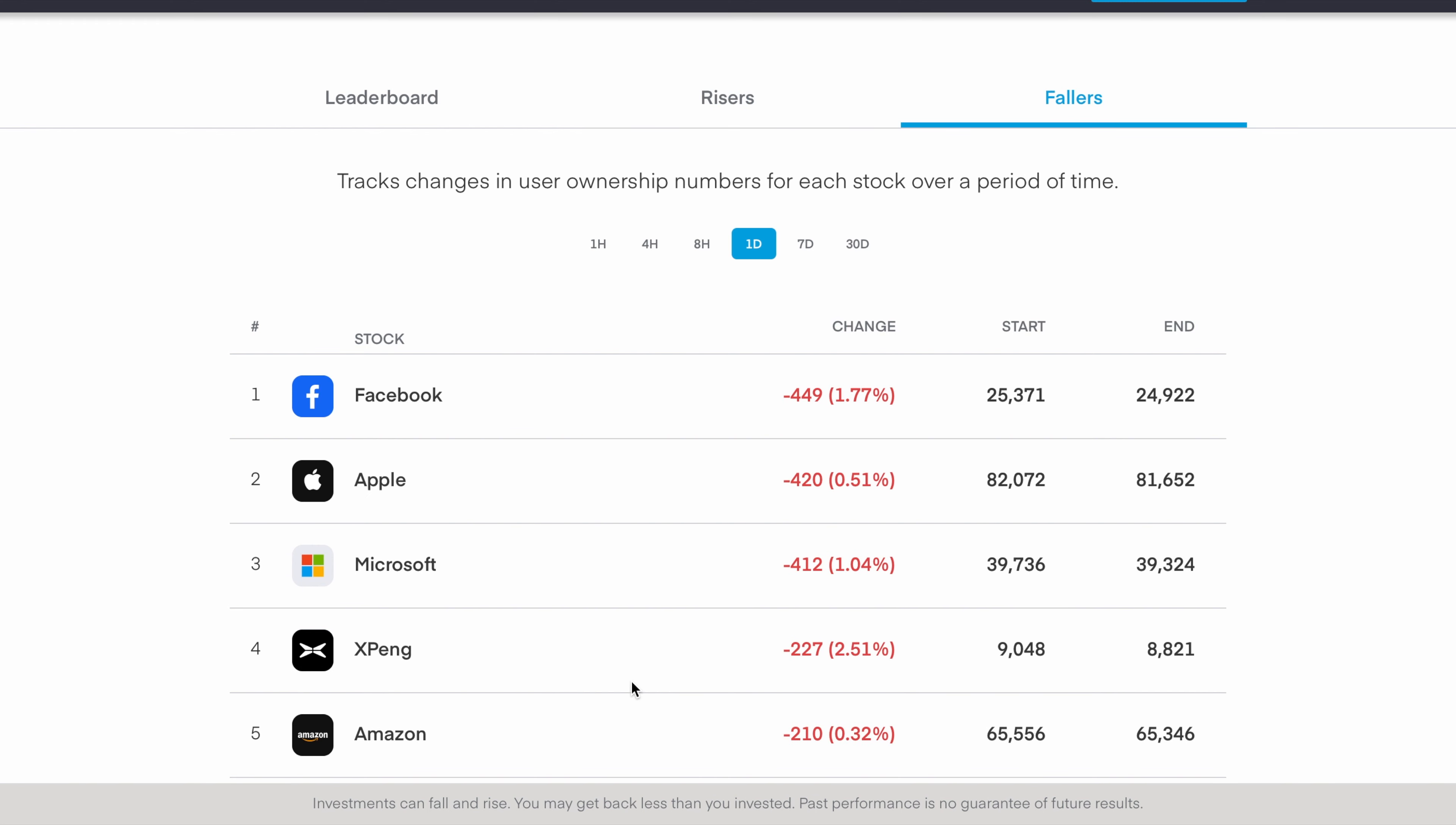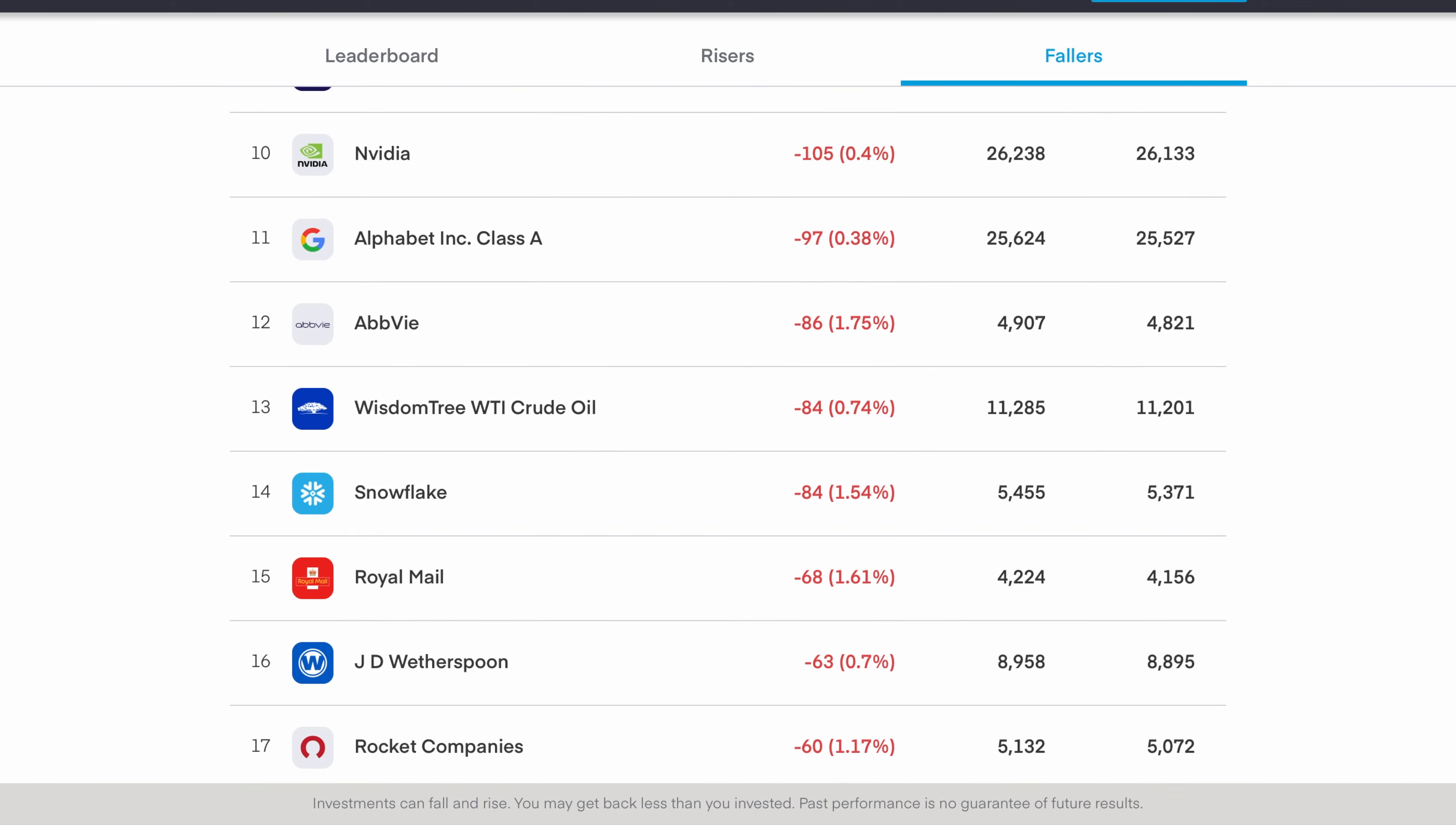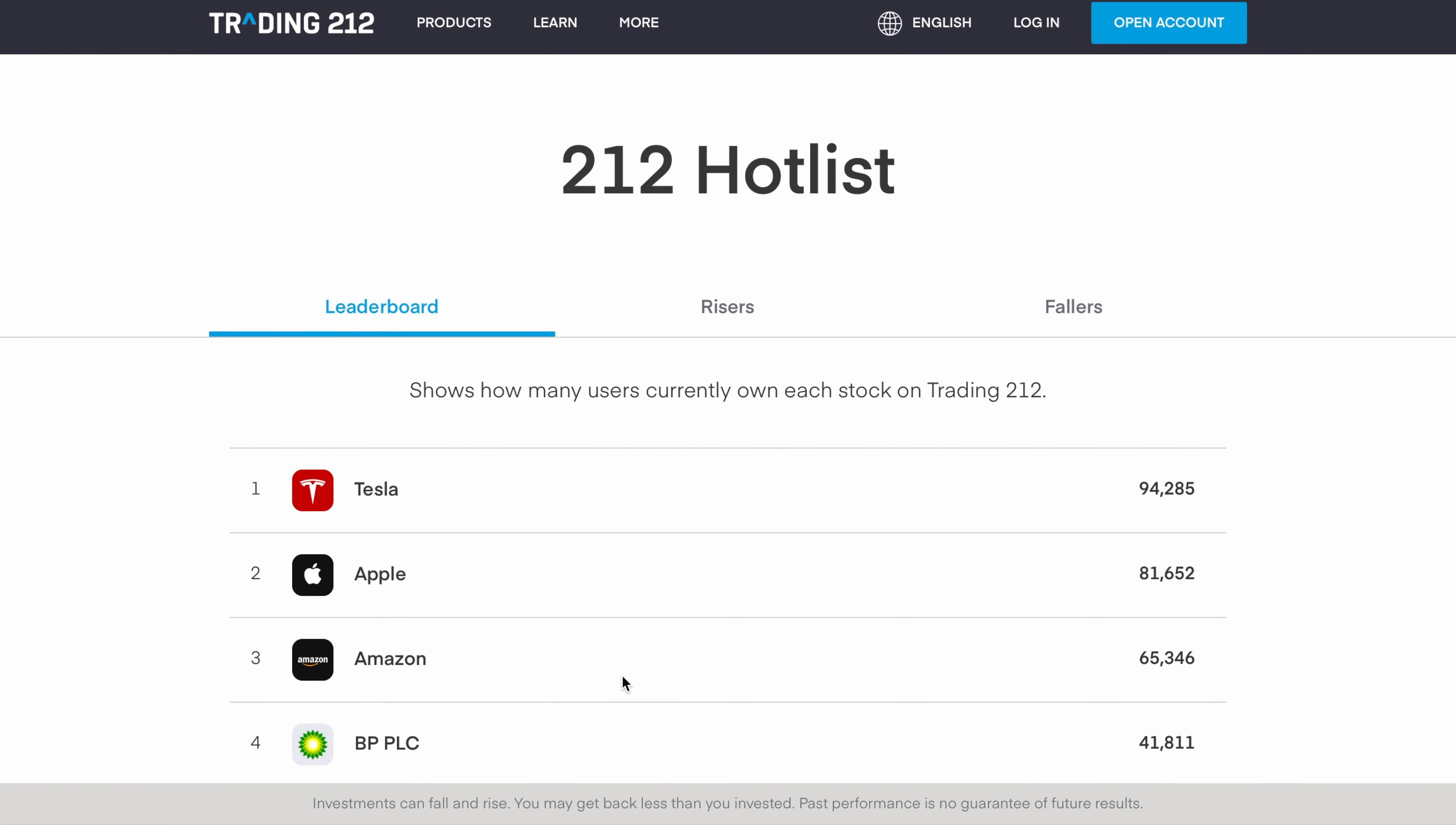As well as the risers we can see fallers. In the 1 day chart I'm quite surprised to see a lot of the big tech companies such as Facebook which is currently down 449 accounts or 1.77%, then Apple in second place in terms of fallers, then Microsoft, Xpeng, and Amazon in fifth position. You can see we can go the whole way down and it goes down to about 100 stocks at the moment.